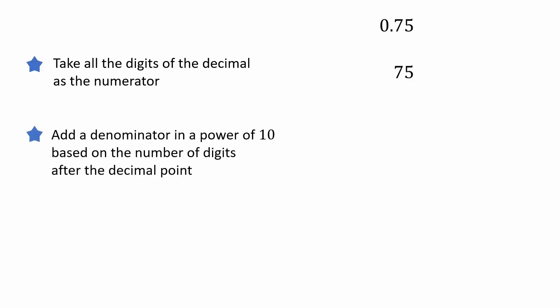Next, add a denominator in a power of 10 that depends on the number of digits after the decimal point in the original decimal. Since there are two digits after the decimal point in 0.75, the denominator will be 100.